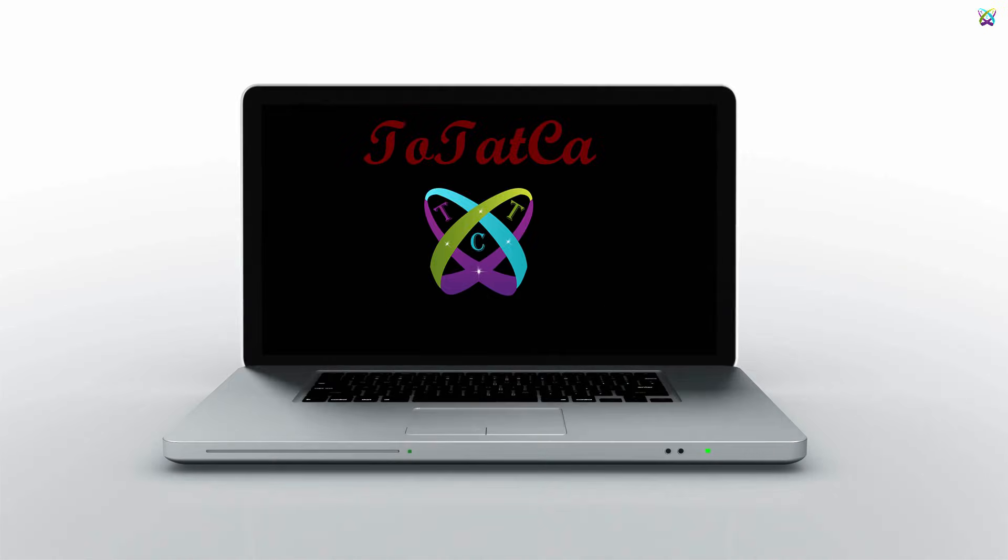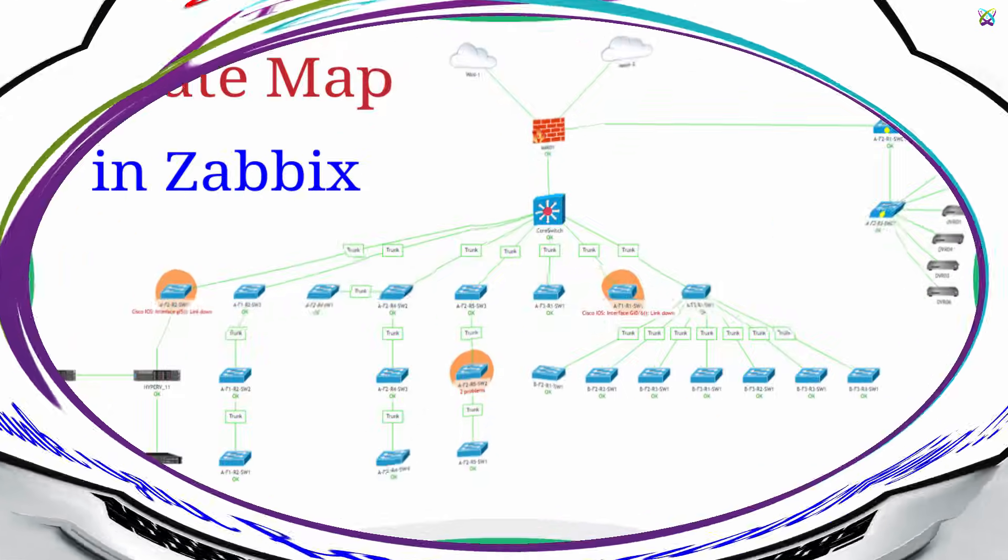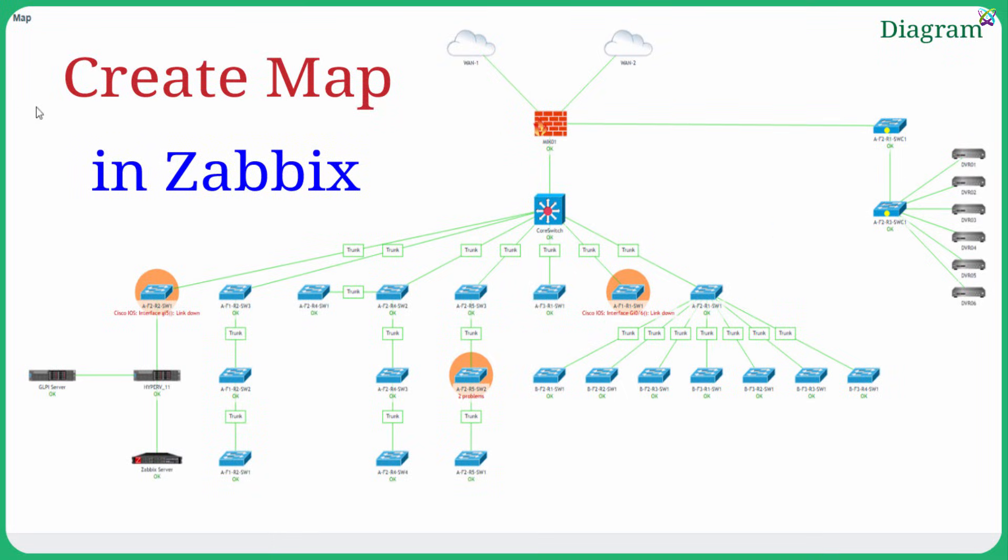Hello everyone! In this video, we'll explore how to create a map in Zabbix, a very useful tool that helps you visualize your network, servers, or other monitored devices.